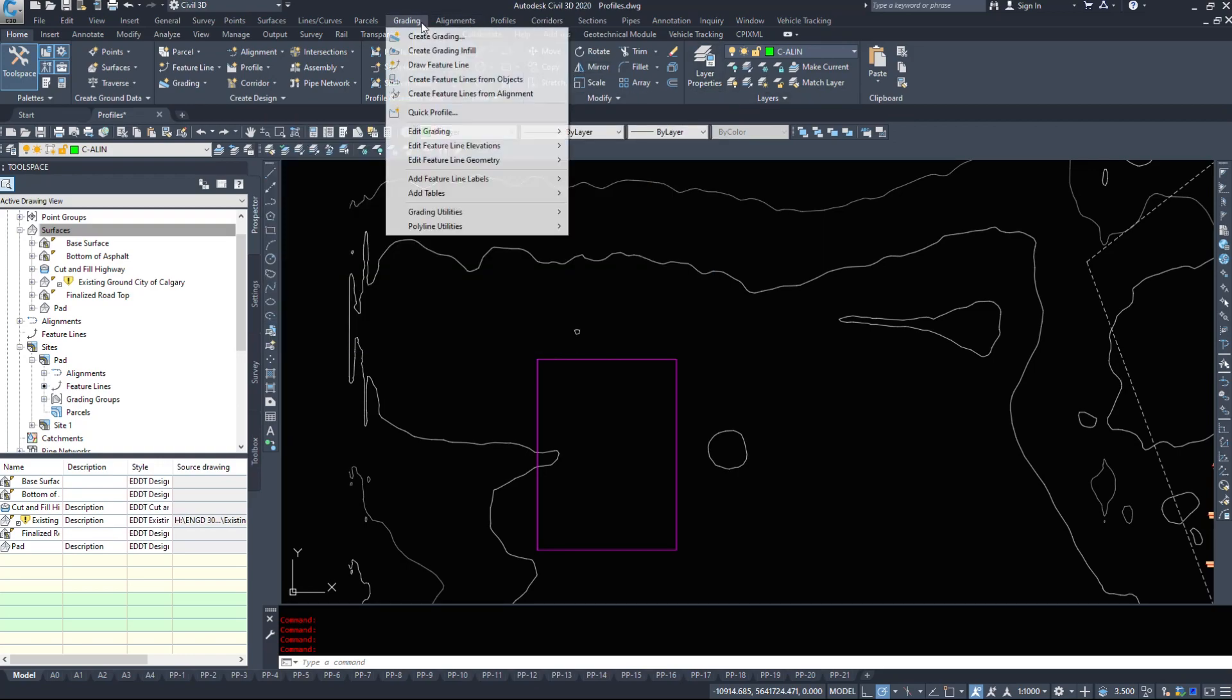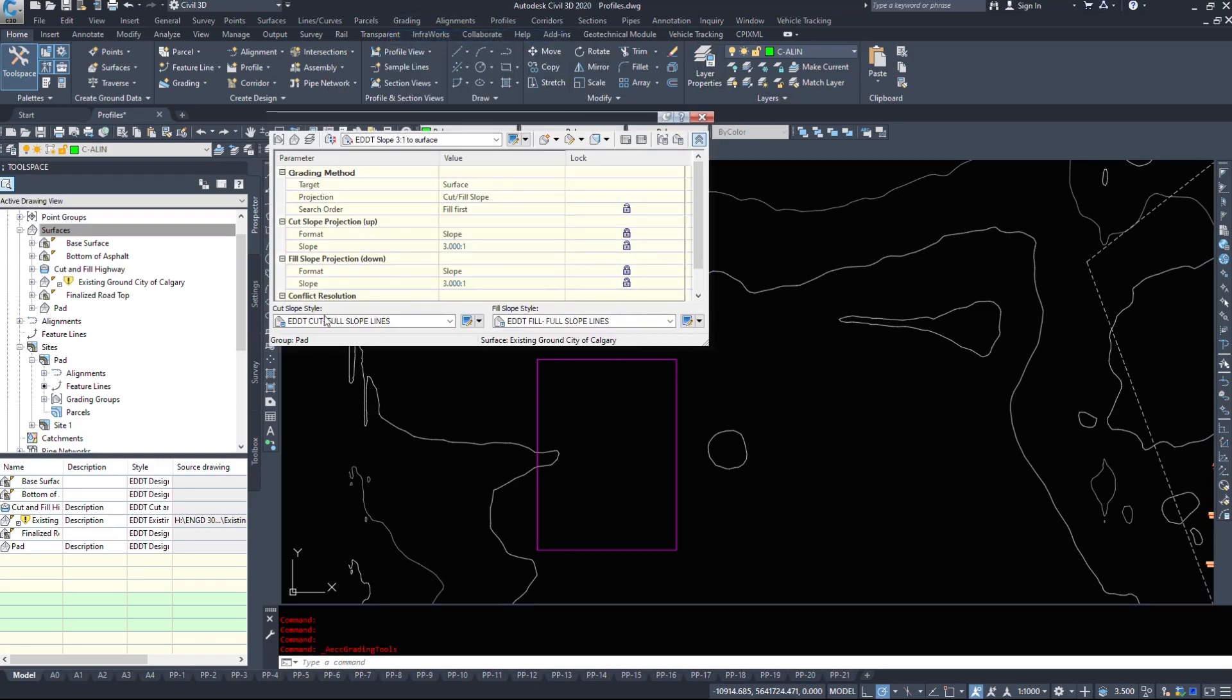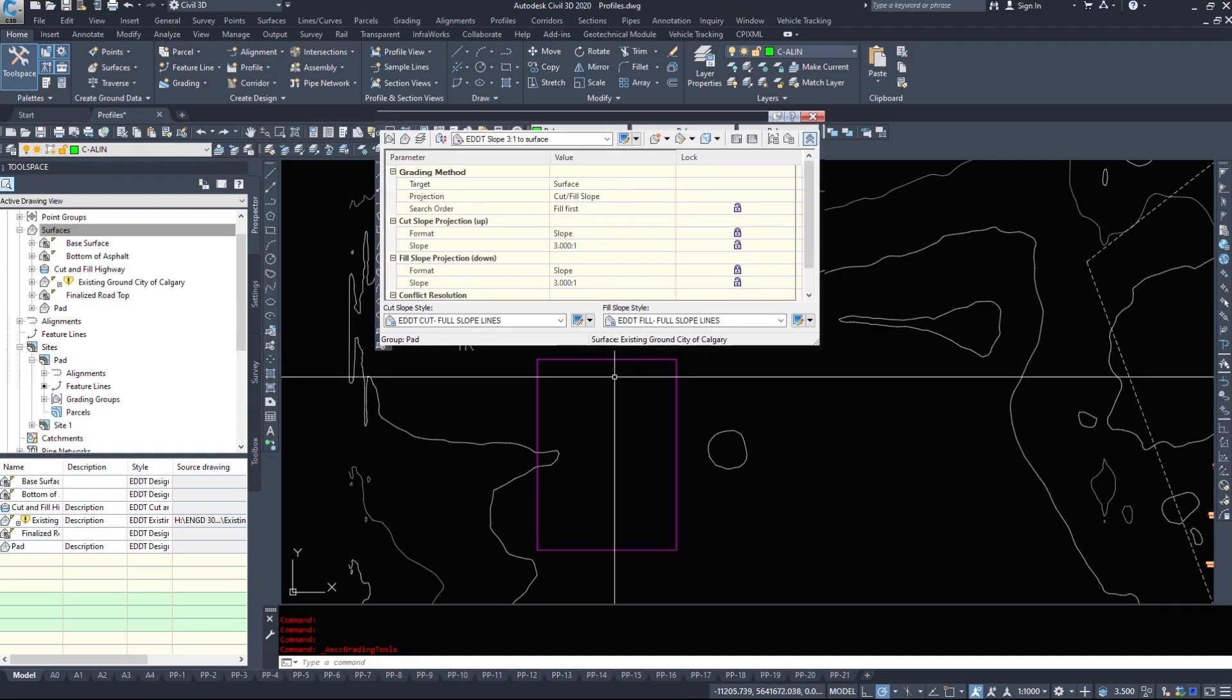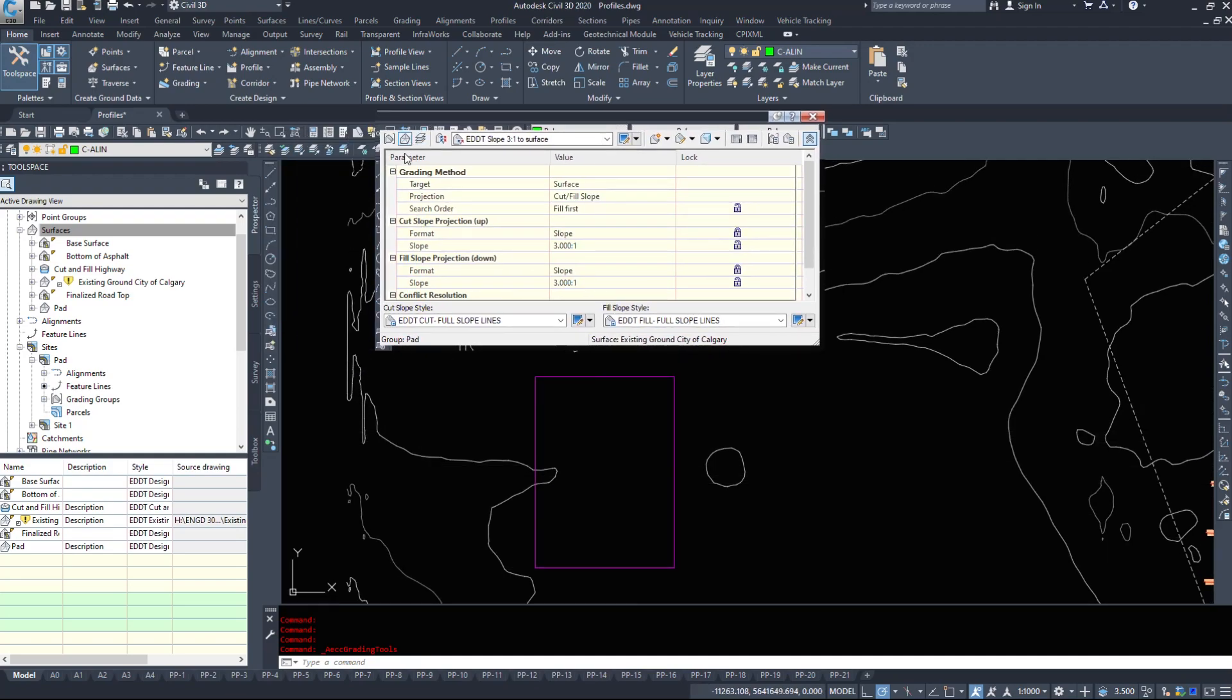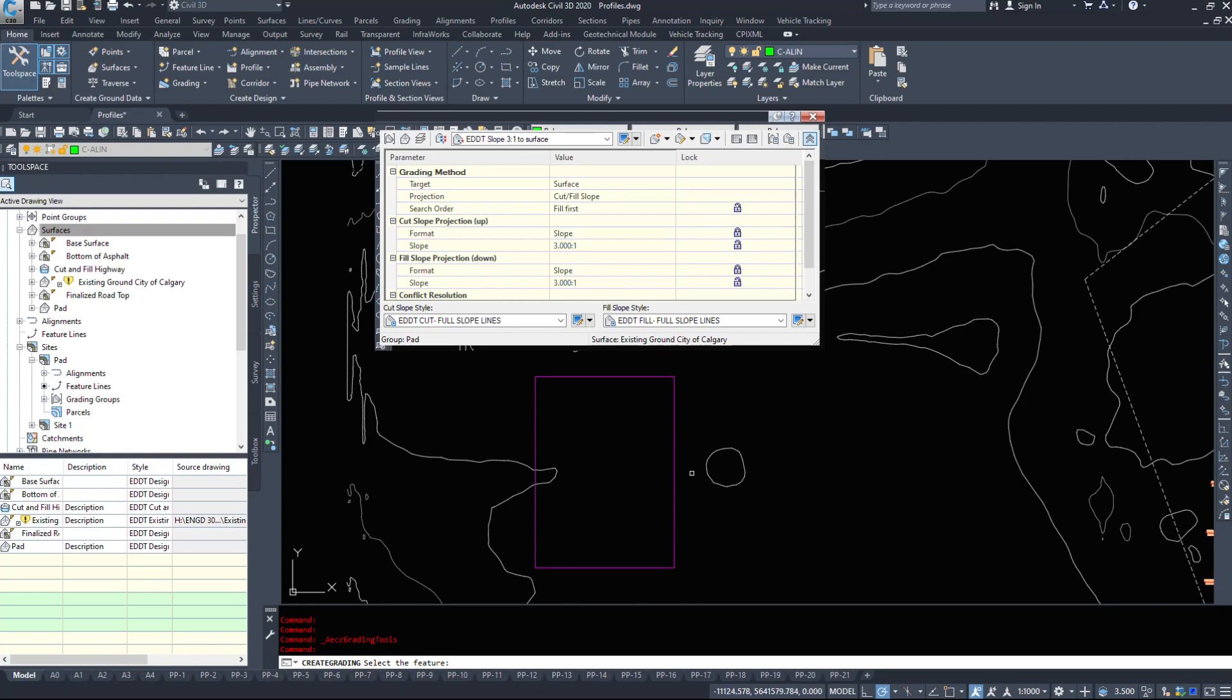In fact I'm going to do that: grading, create grading. Everything should be set up from our previous command. So I'm going to go ahead and I'm going to create some grading. Civil 3D asked me to select the feature line. So I'm going to select this feature.